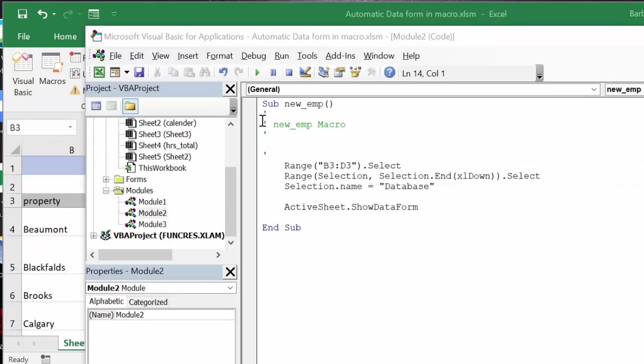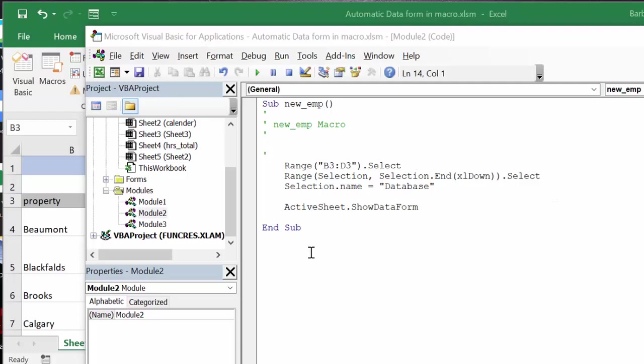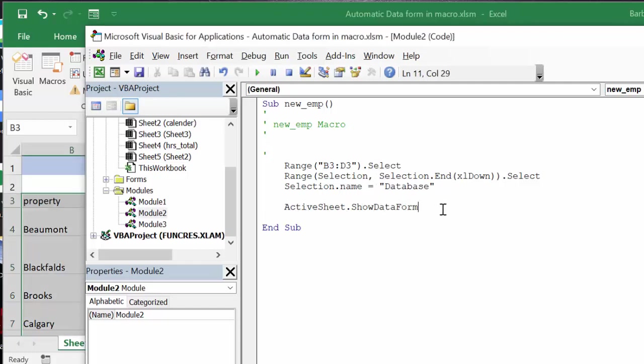So this is the actual code that I use to get it to work. Basically we are selecting the same range, range selection, selecting down to the bottom of the last row. And now what we're doing is we're naming the selection. Selection name equals database. When you name the selected area, then it's quite happy to show you the active sheet show data form.